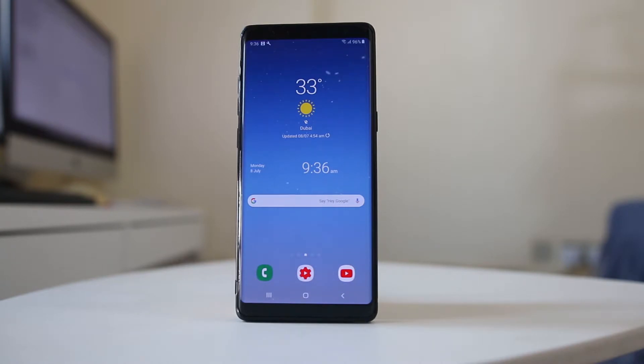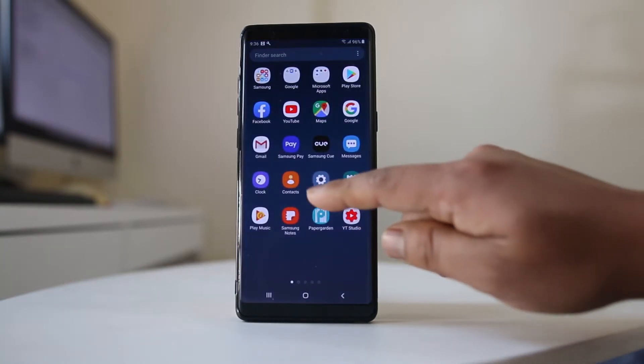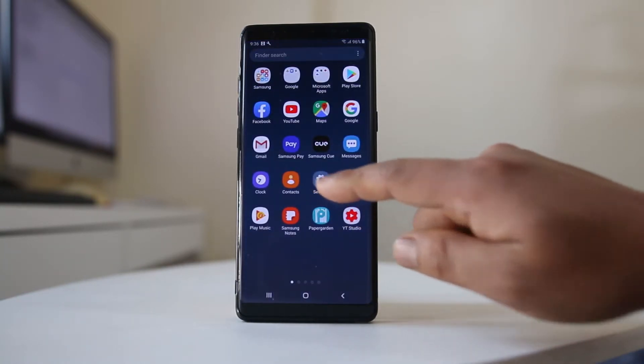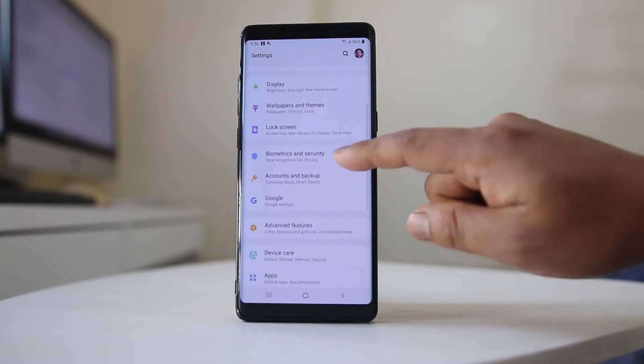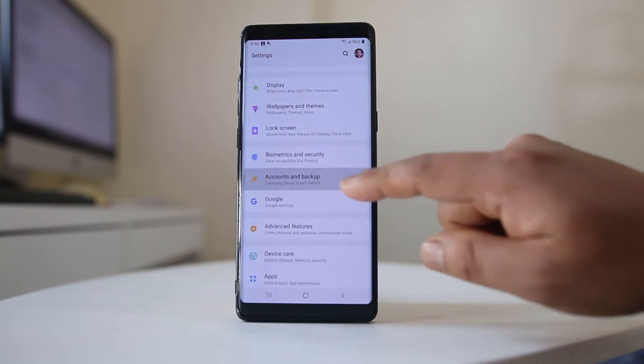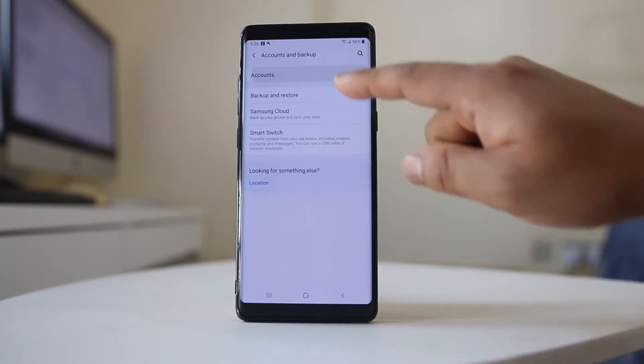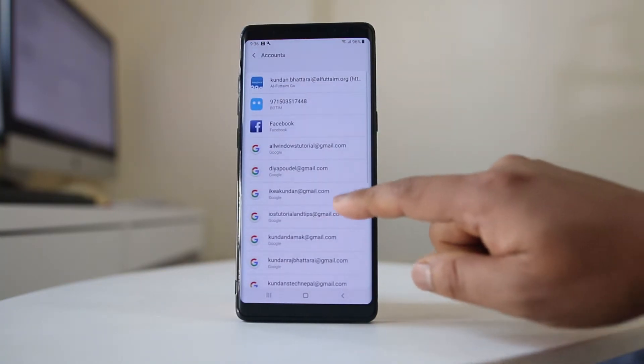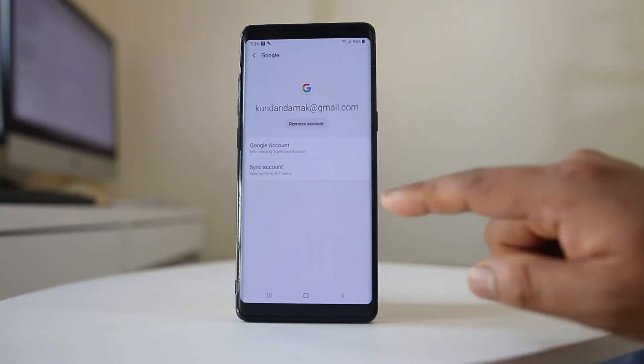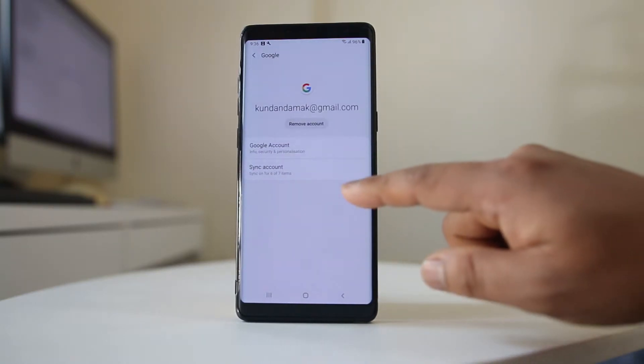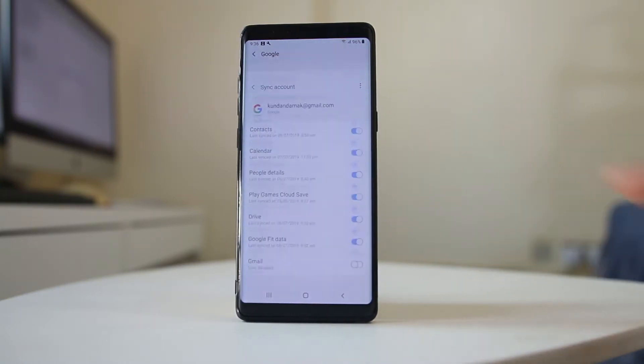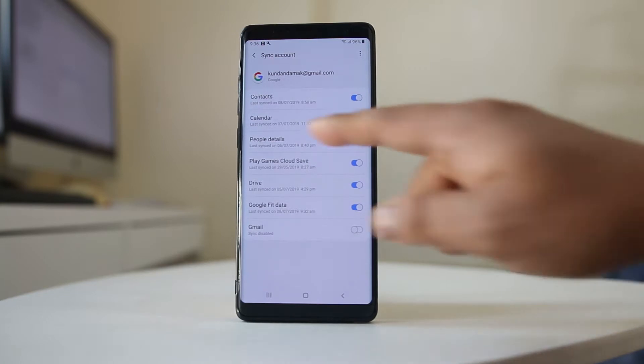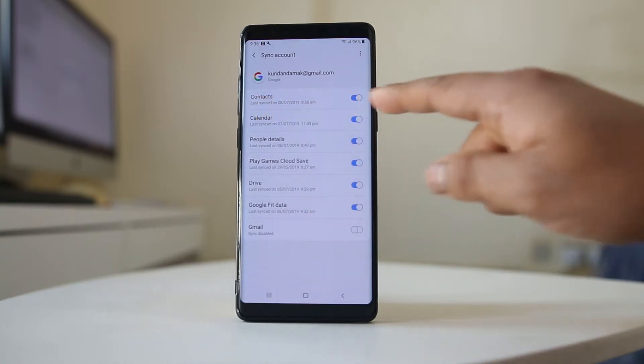Whenever you delete a contact, you can always retrieve that contact from the Google account. For example, if I go to settings here, go to accounts and backup, and then go to accounts and choose this Gmail account and go to sync account, you can see the contact button is enabled.